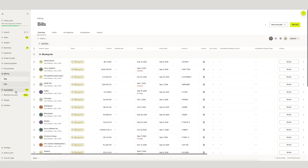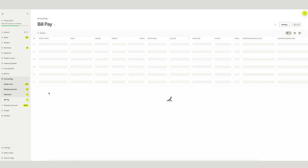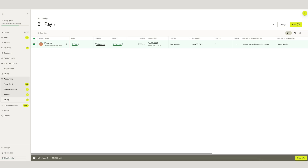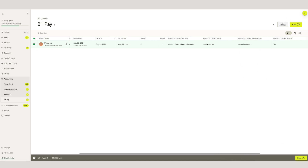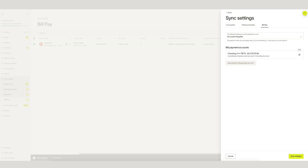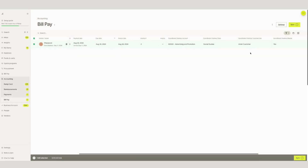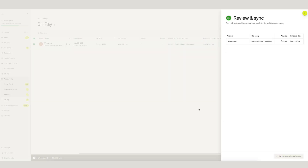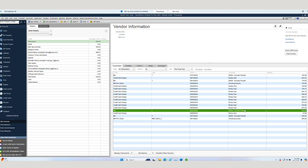RAMP and QuickBooks Desktop also allow for a two-way sync of bill information. Under the accounting tab, navigate to settings and find bill pay sync settings. Here, we need to establish that an accounts payable and a bank account have been configured. Like transactions and reimbursements, when a bill is properly coded, we can review and sync.